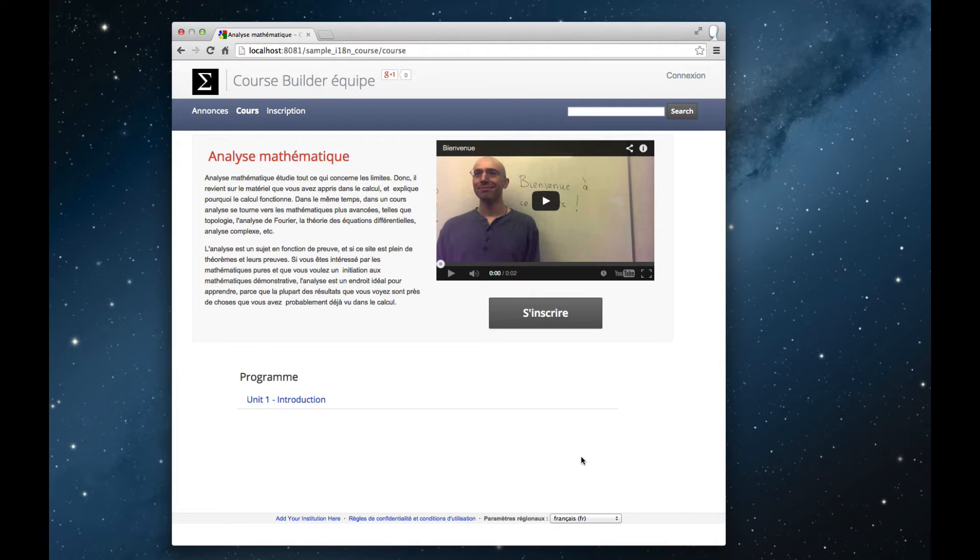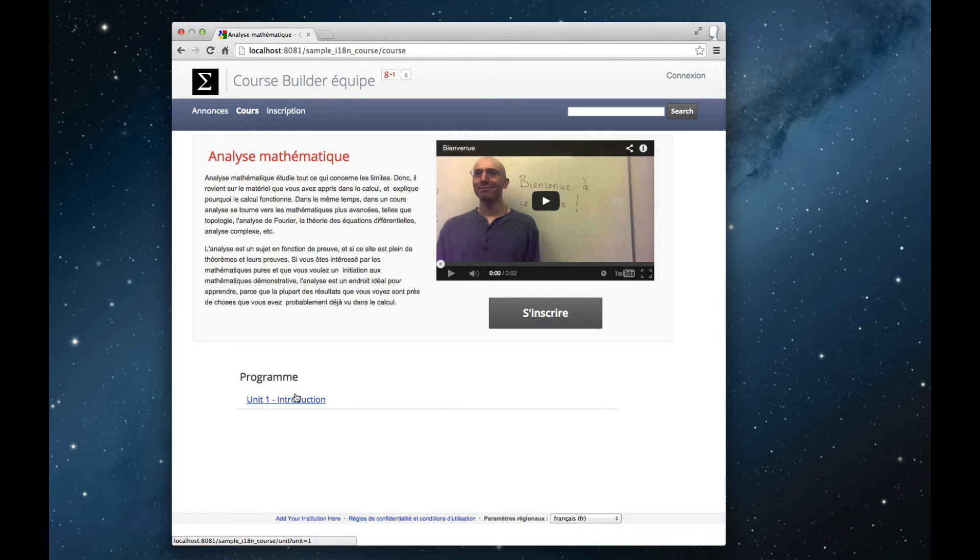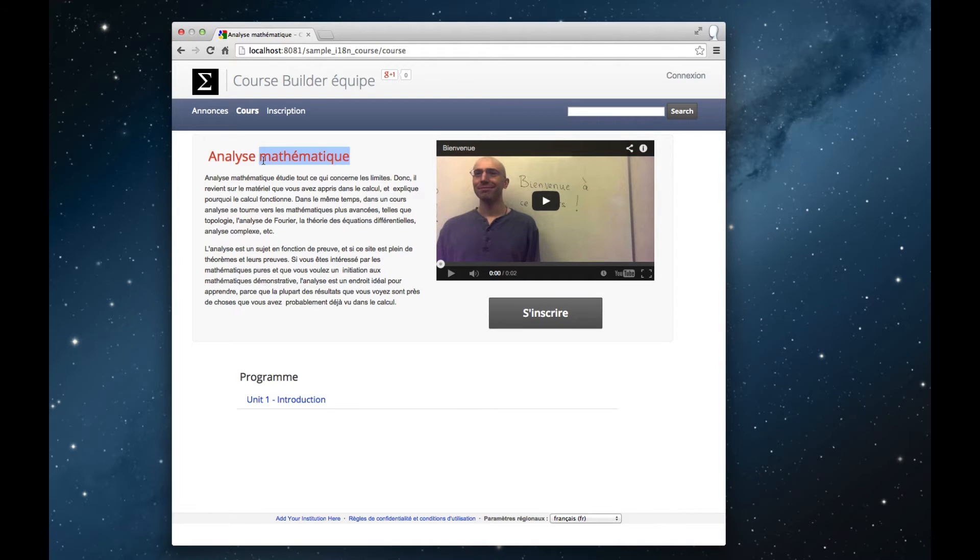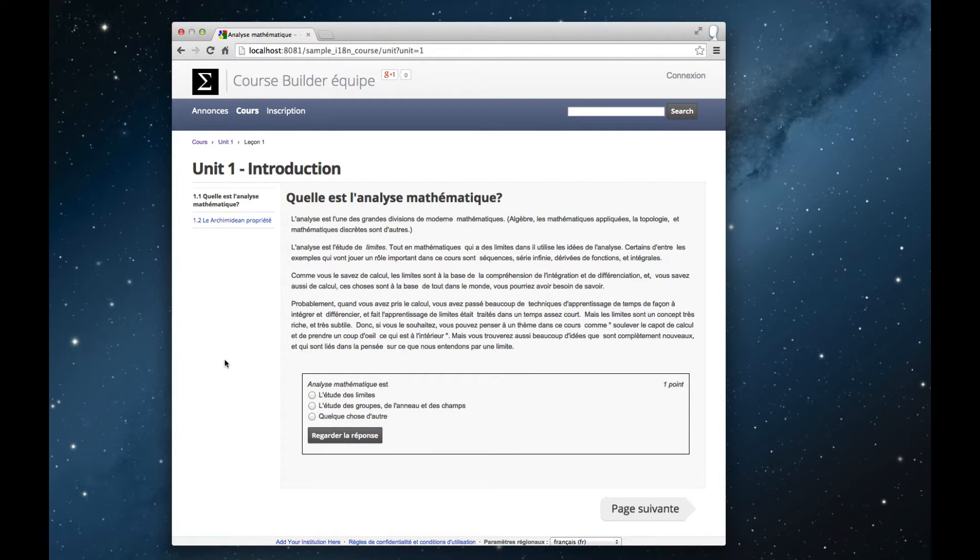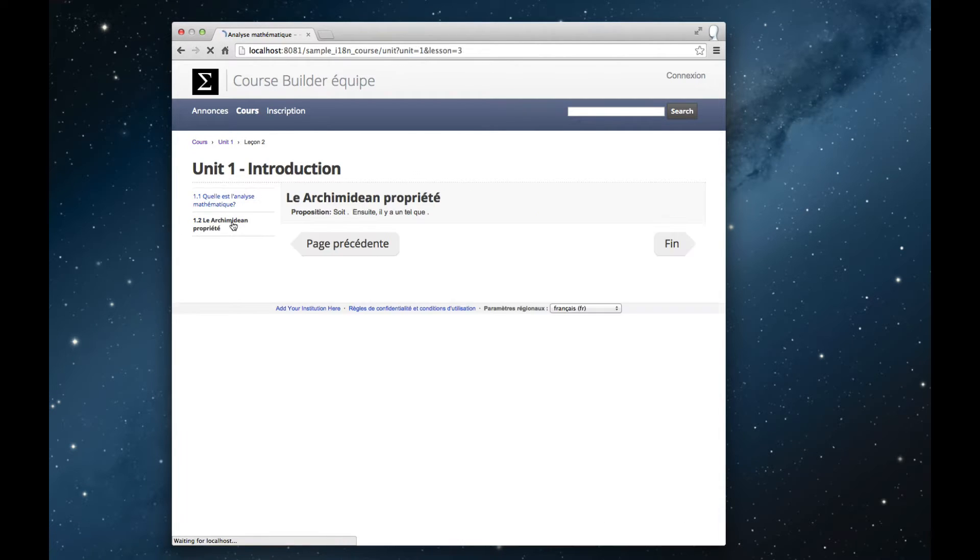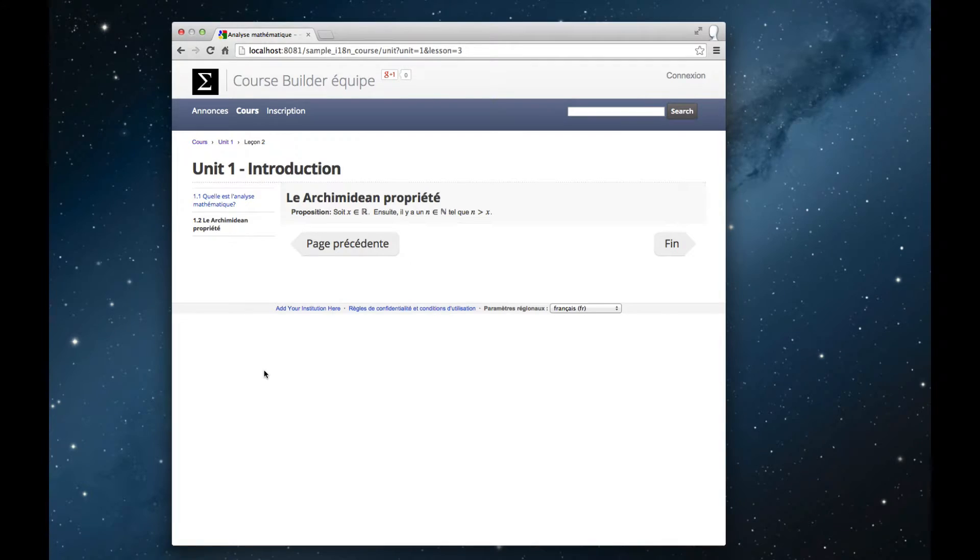By the way, I need to apologize for the translation I made into French, which I'm sure is full of terrible mistakes. Notice now, as we step through the course, look at the course landing page with its title, with the video, into the first lesson, the multiple choice question, and the second lesson. All the text has changed, while the structure of the course is the same.